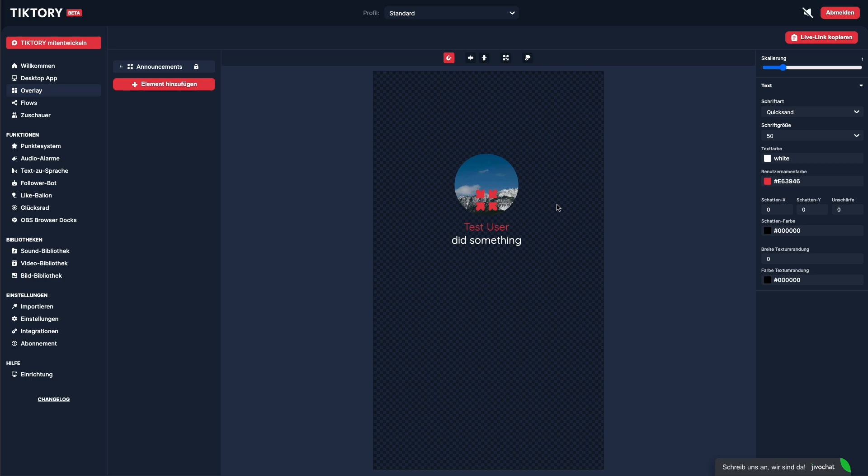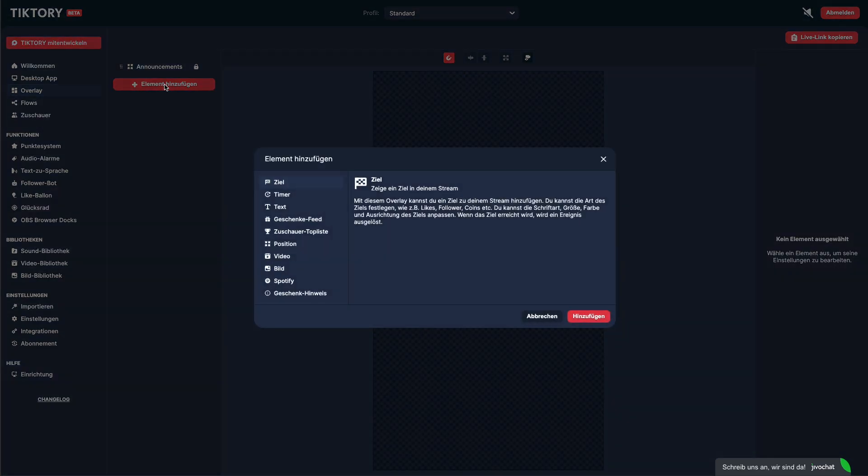You can add more elements by clicking the Add Element button. Let me briefly introduce each element in detail.